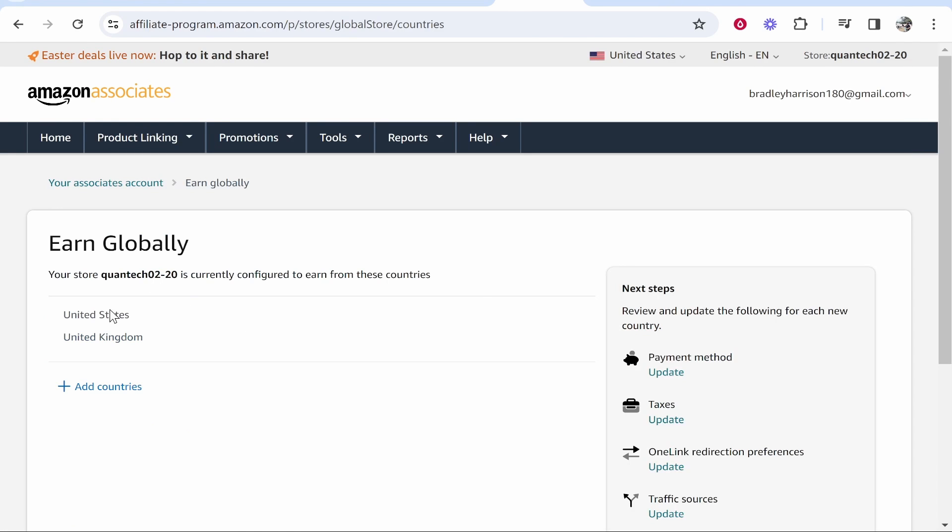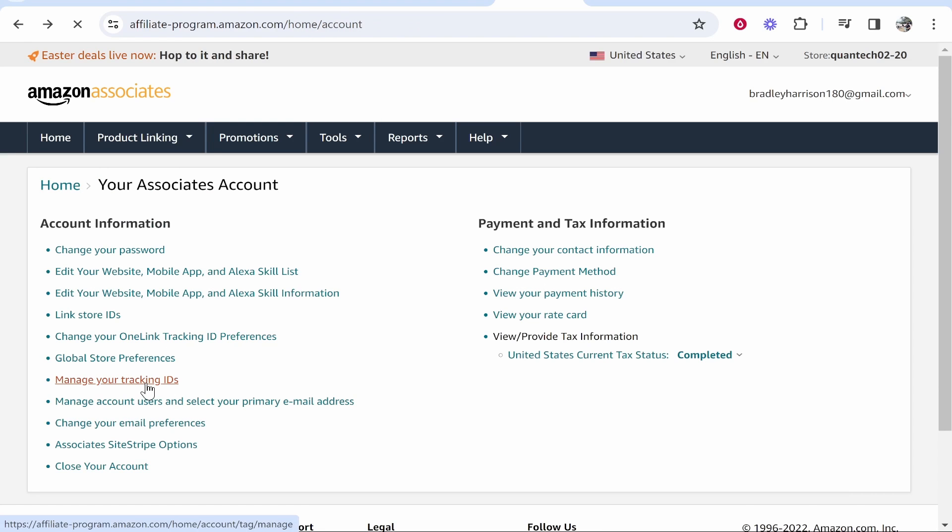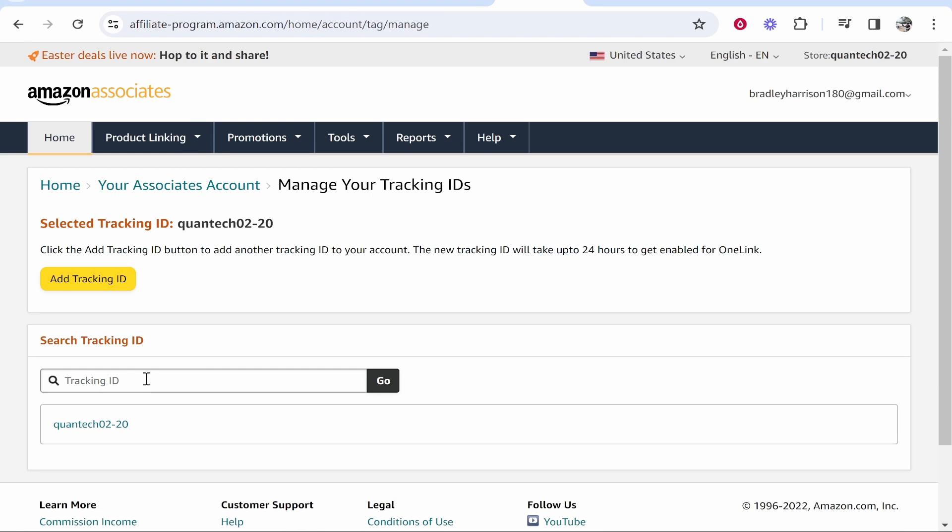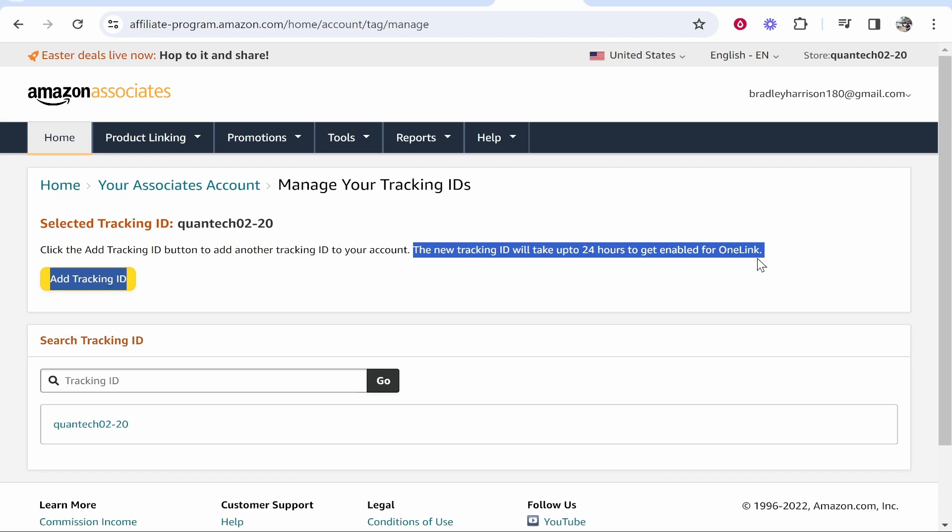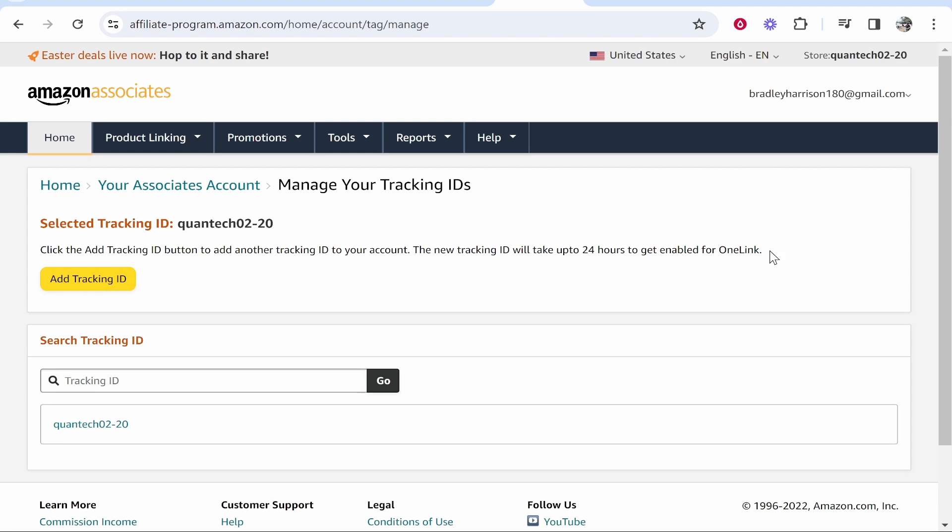but if we go to global store preferences you can see they are both there and if you go to manage your tracking IDs it says here the new tracking ID will take up to 24 hours to get enabled for OneLink.